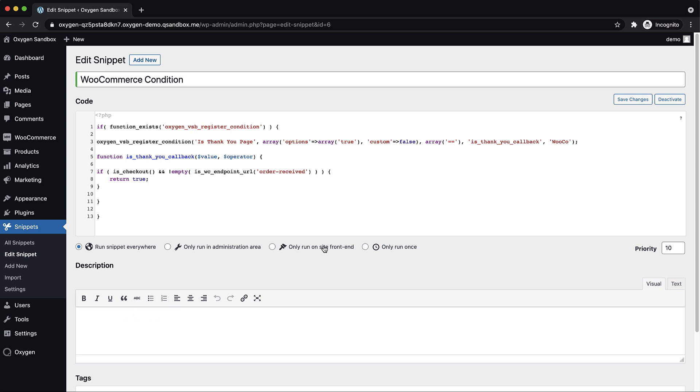So first we're checking if the function exists Oxygen VSB register condition. This is just so that we don't fire any code that's dependent on Oxygen when Oxygen's not there. And then we register our condition. The condition is called is thank you page and the options are just true. We don't need any other options because we're just checking if this is the thank you page. We're not allowing a custom option and our operator will just be a double equal sign and then we have the name of our callback function and then we're putting this under a category called WooCo in the conditions dropdown.